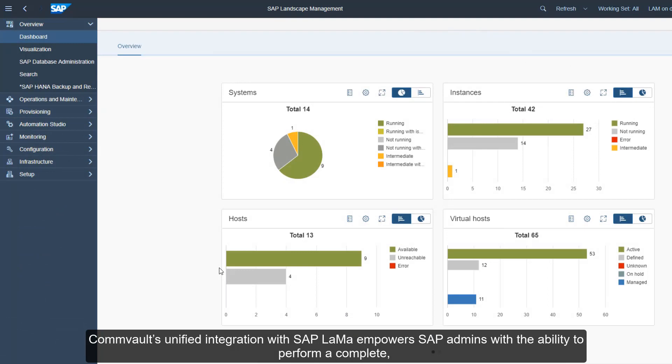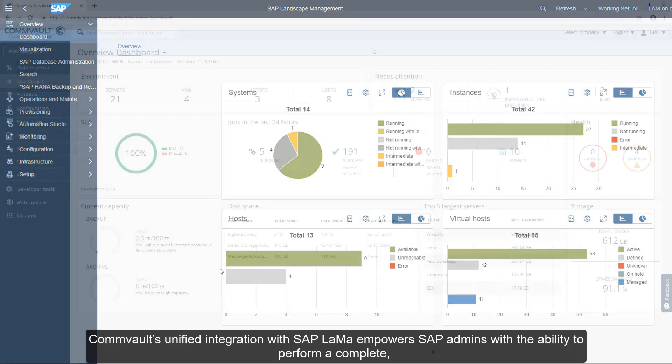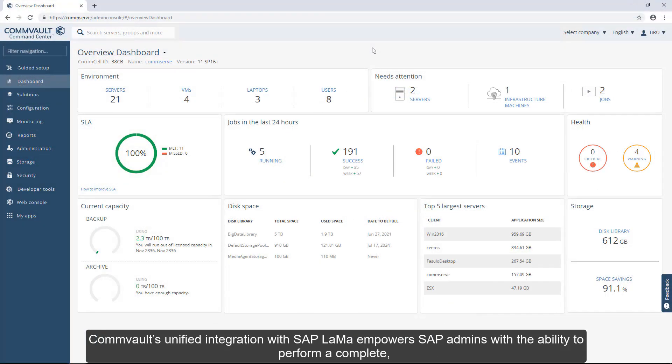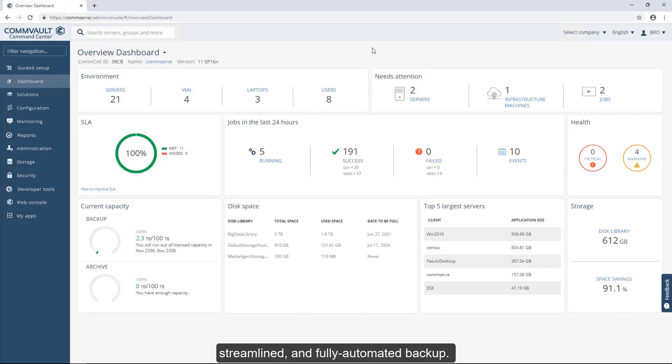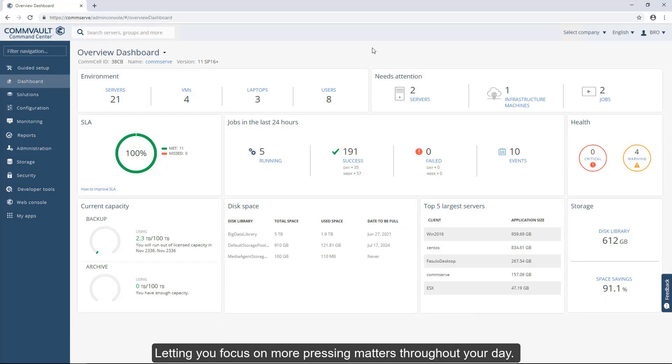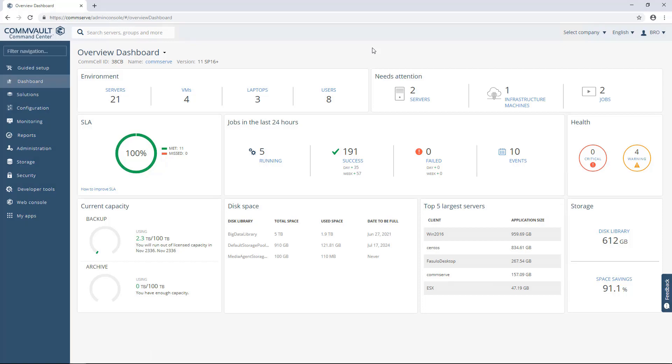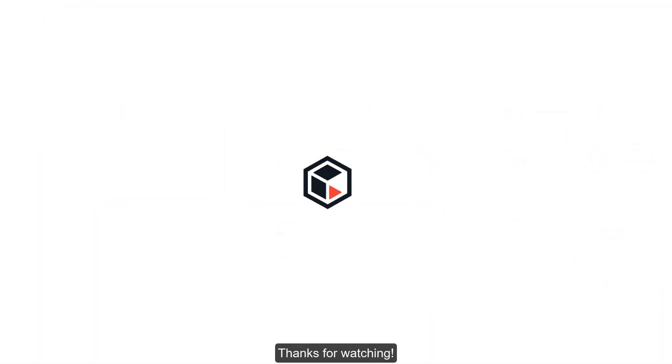Commvault's unified integration with SAP LaMa empowers SAP admins with the ability to perform a complete, streamlined, and fully automated backup, letting you focus on more pressing matters throughout your day. Thanks for watching!